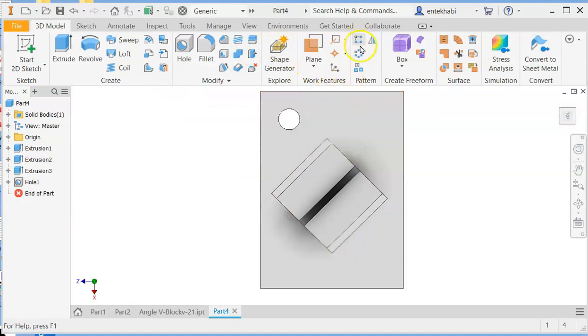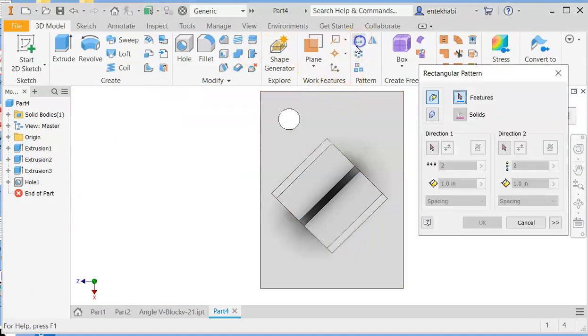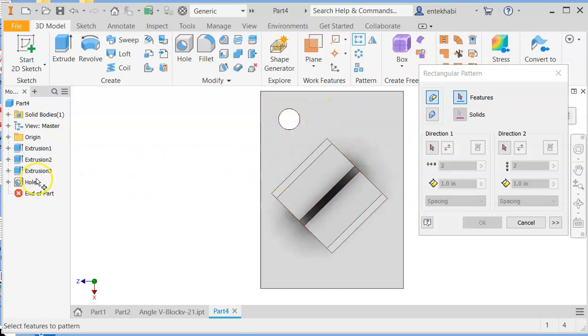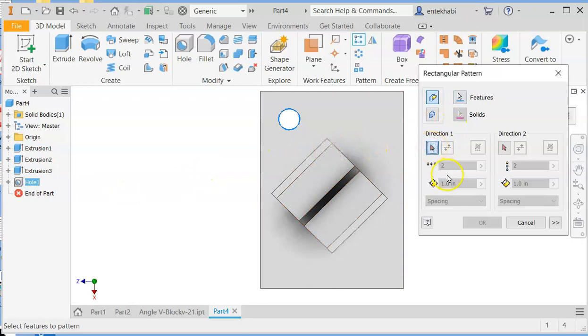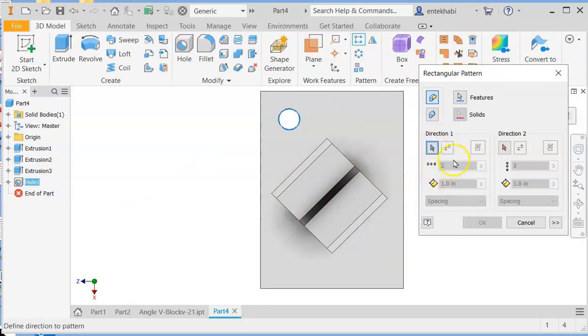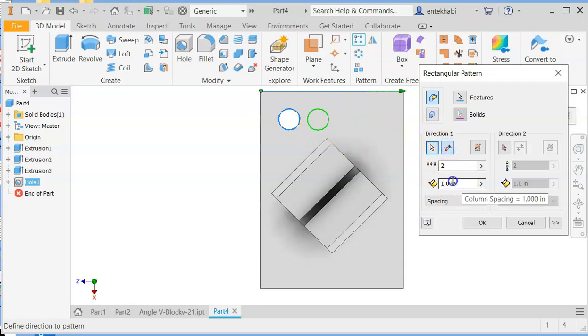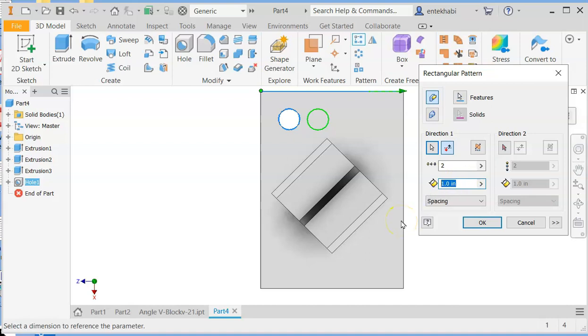And now we're going to use the pattern for this one. Rectangle pattern to create remaining of the holes. Select the feature, which is hole, and then select the direction one. And you can use this one. You could repeat a hole four times, but we have learned how to use the pattern before. So make sure you use that rectangle pattern. Now we have three units between those, spacing.